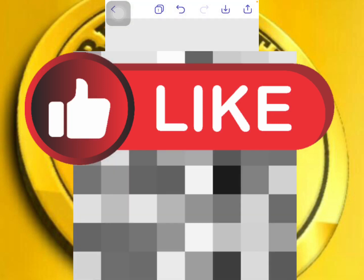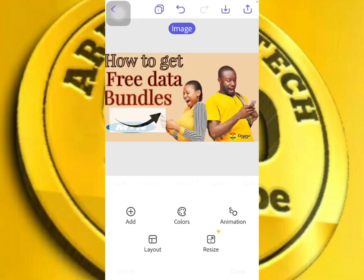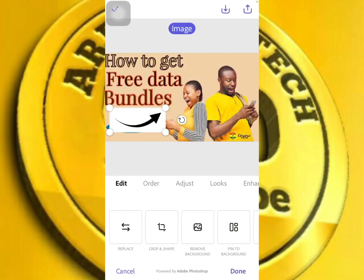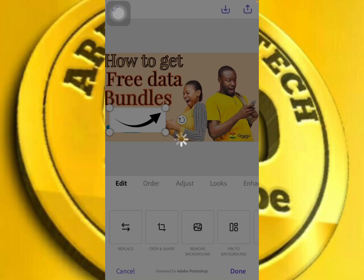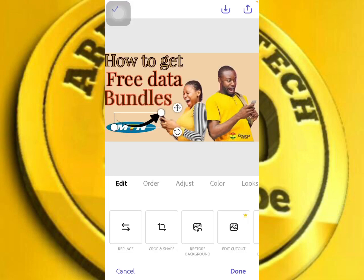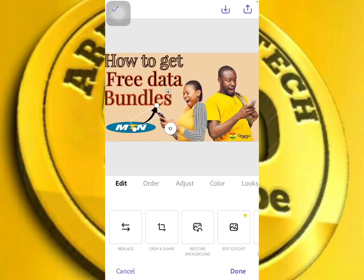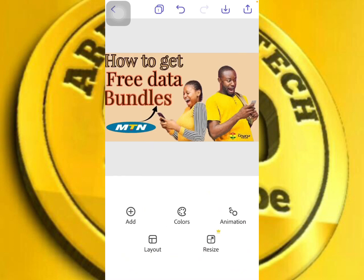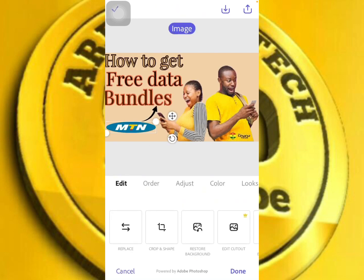Go to the photo library, click on an arrow image and move it freely. Remove the background of the arrow, then drag it and align it with the text — like 'bundles'. You can see I have just made my own thumbnail right now. This is very very simple for you to make a thumbnail like this.